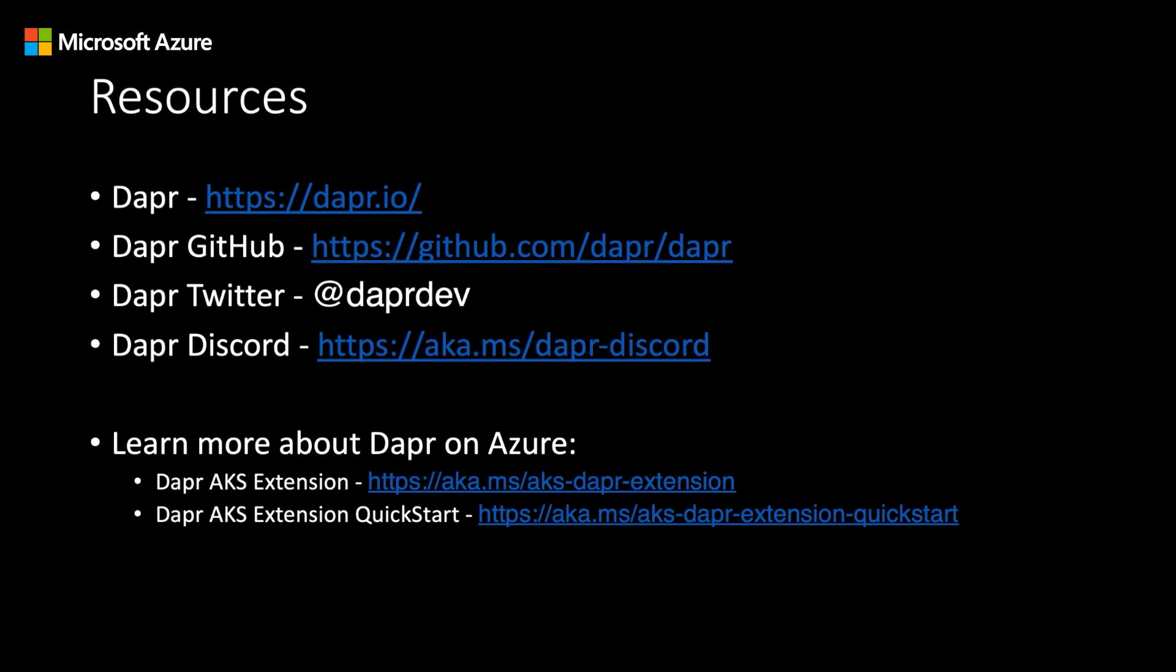I encourage you to take what you learned here today and try it on your own. The DAPR project has many comprehensive quick starts and samples for you to try. You can also find more information regarding DAPR on AKS as well as quick starts that get you hands on with the DAPR extension. Thanks for tuning in and see you in the next one.